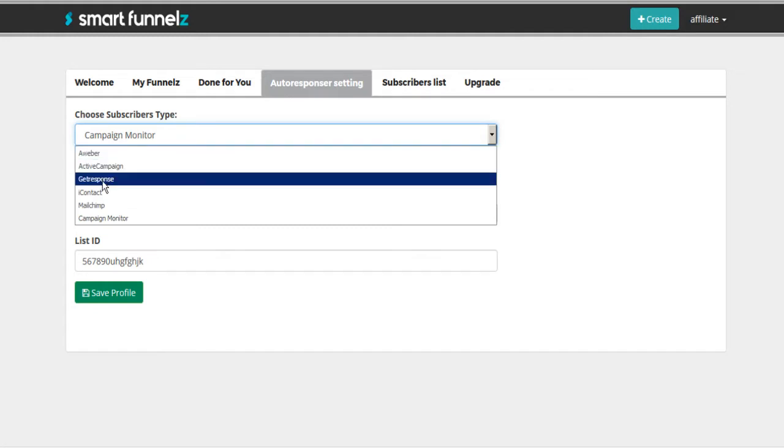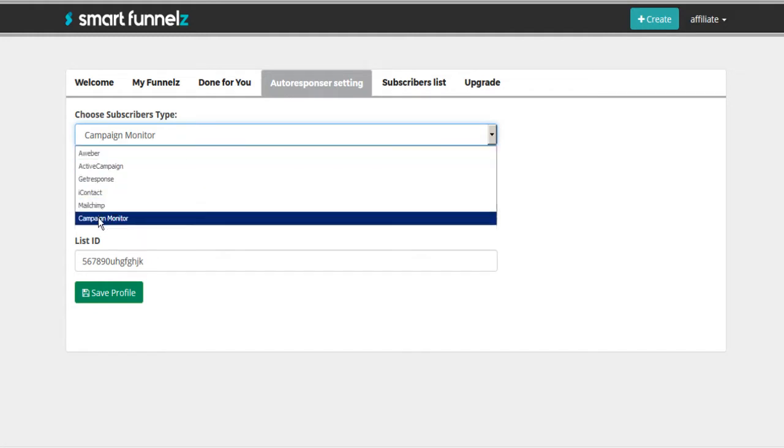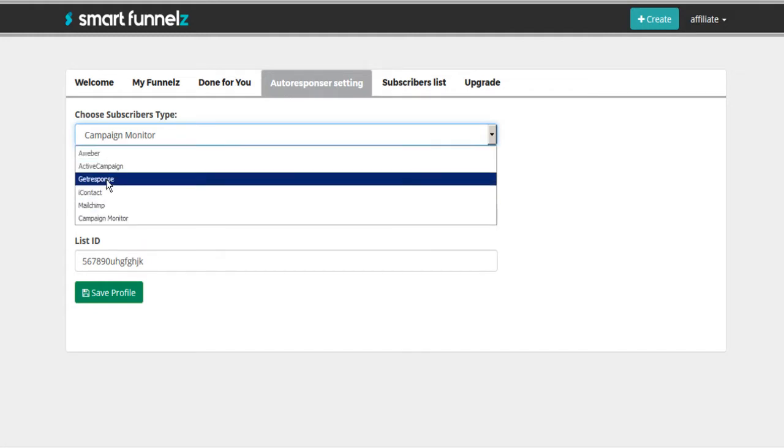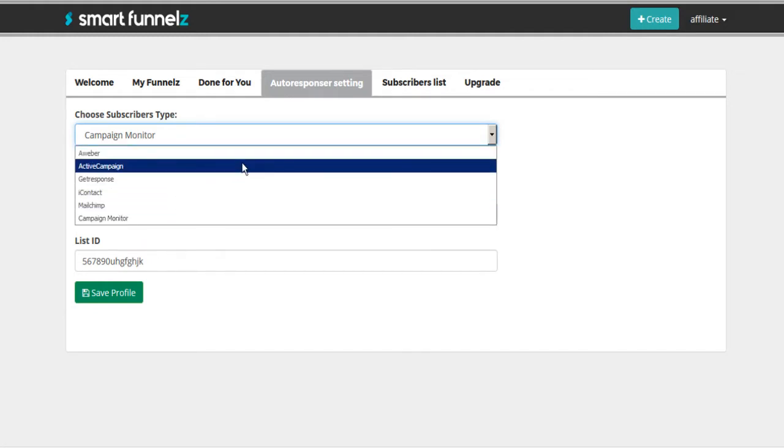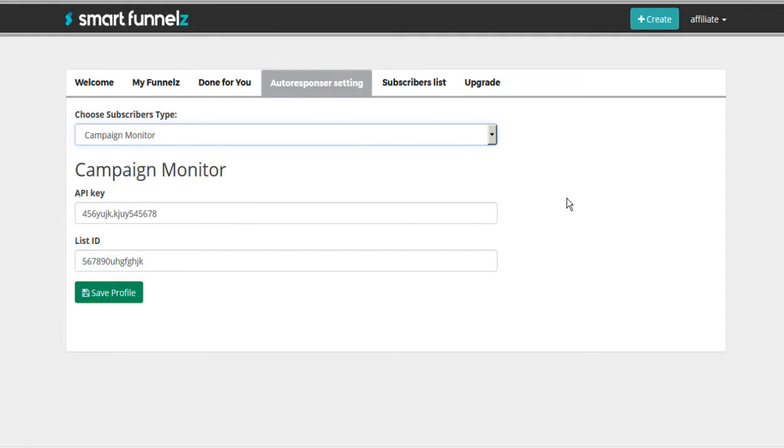First you have to set up your autoresponder. And it's compatible with all the majors here. So if you're using AWeber or MailChimp or whoever, you can just set up your autoresponder keys. And then you are ready to go.